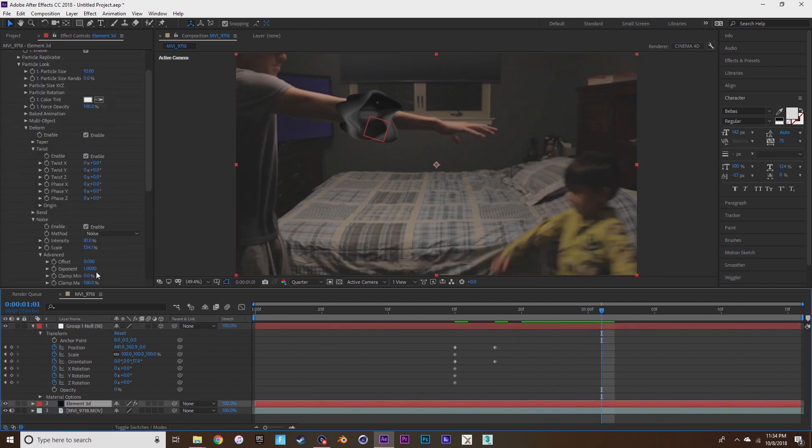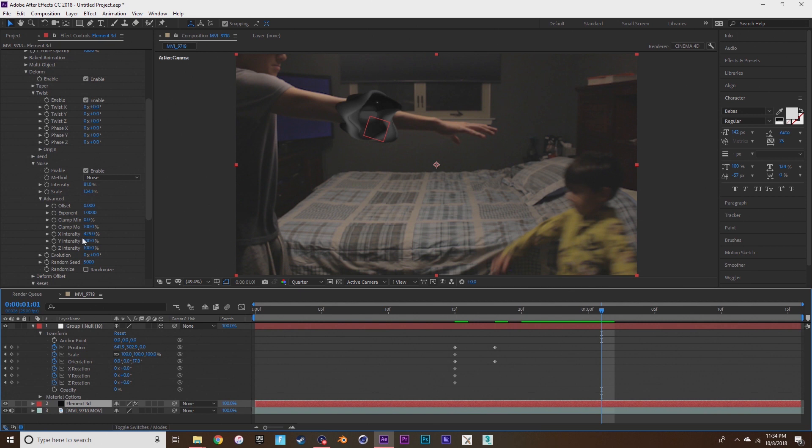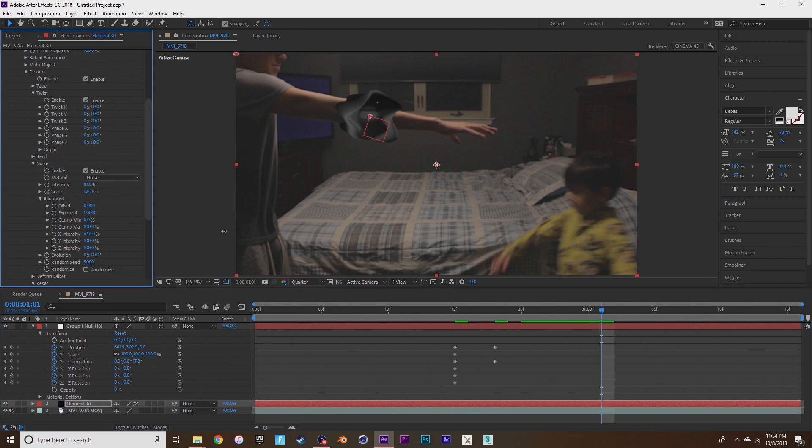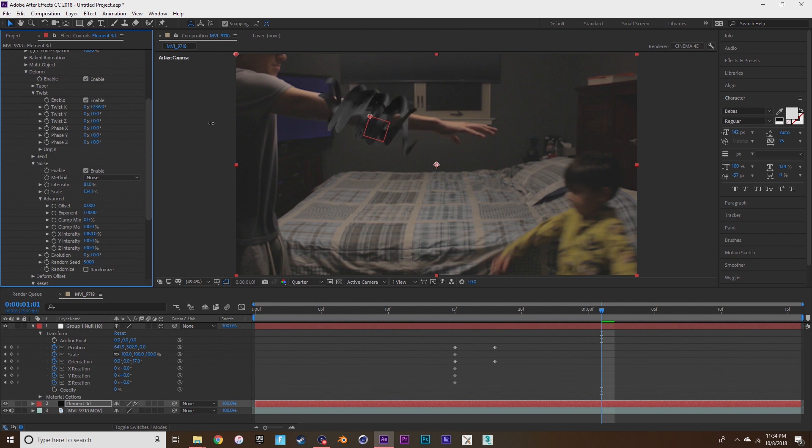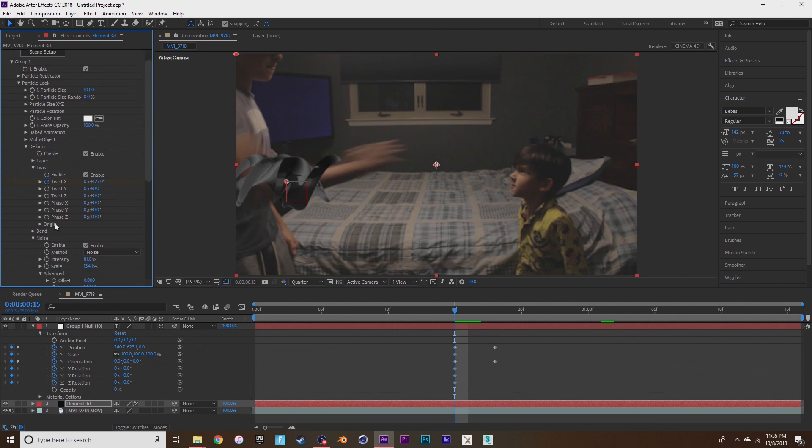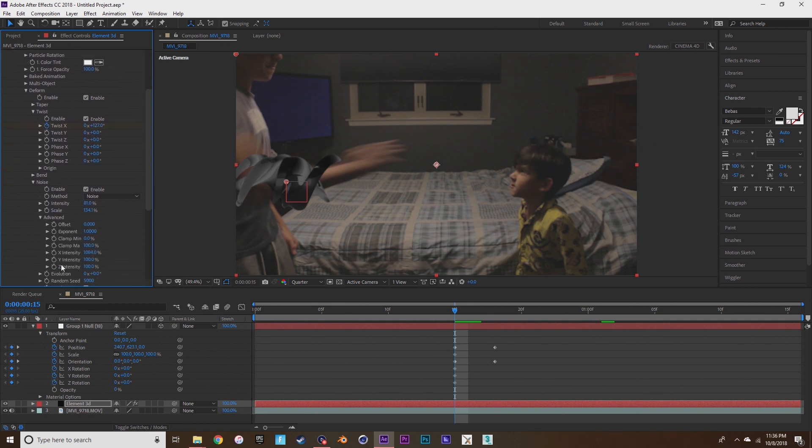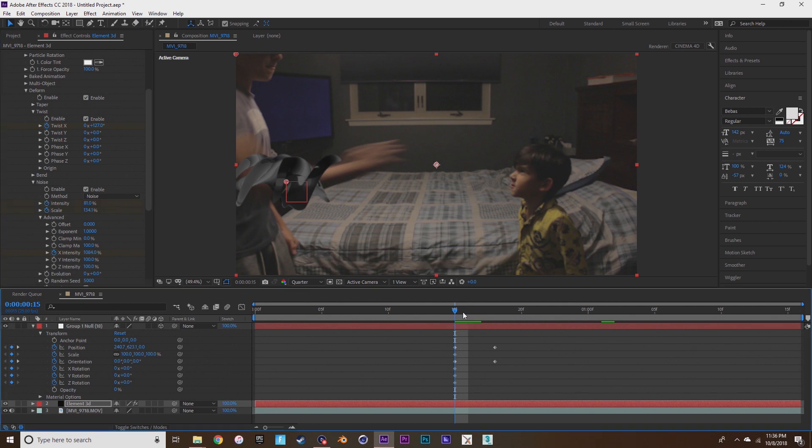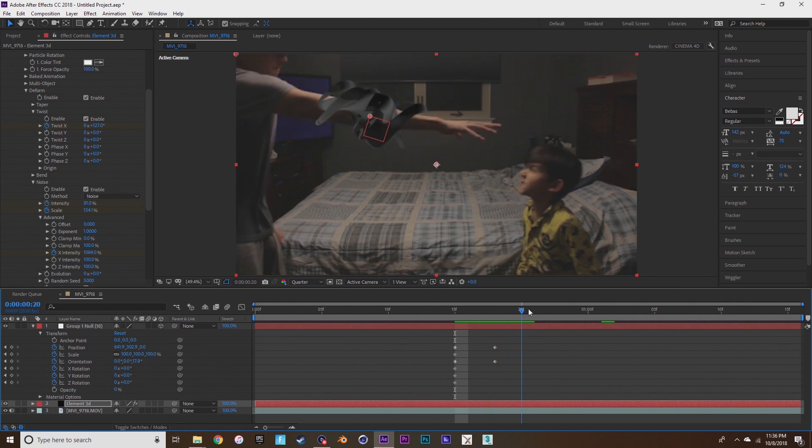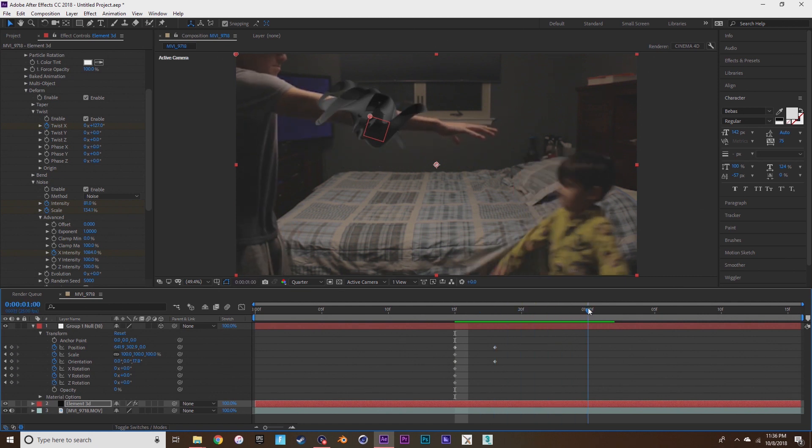What I forgot to do here was press the stopwatch for the x intensity, the intensity of the noise, the scale twist, and I'll realize that soon. So now you see me going back and pressing all the stopwatches because I realized I messed up. But you make sure you press those.